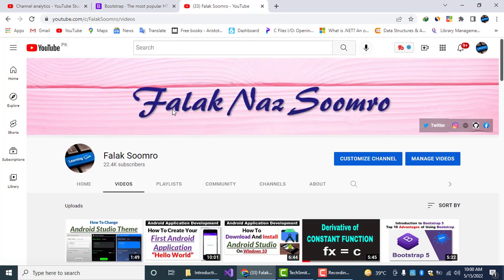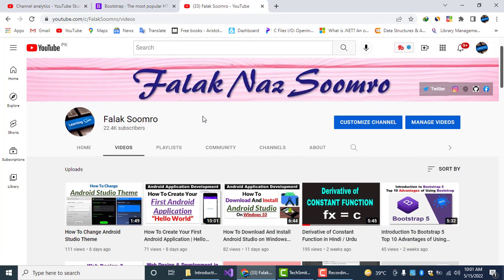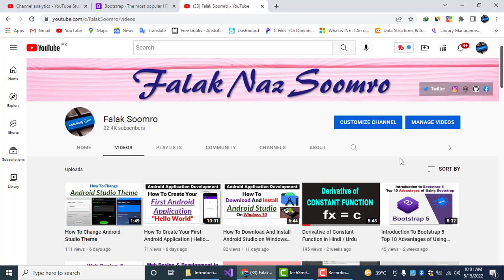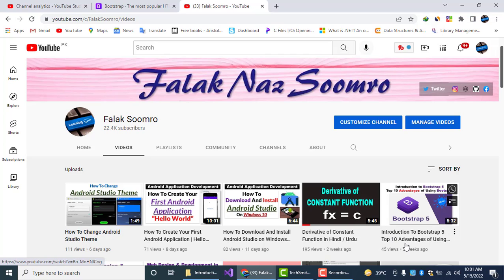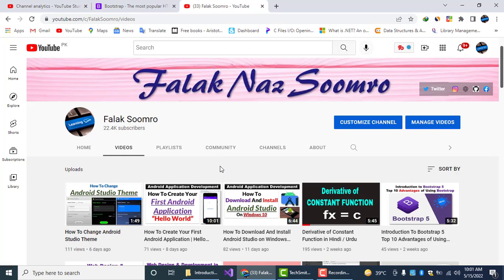Hello guys, welcome to our channel Falak Sumro. In the previous video of Bootstrap 5, I discussed the introduction to Bootstrap 5 and told about the top 10 advantages of using Bootstrap. In this video I am showing you how to download Bootstrap and use the CDN of Bootstrap 5.